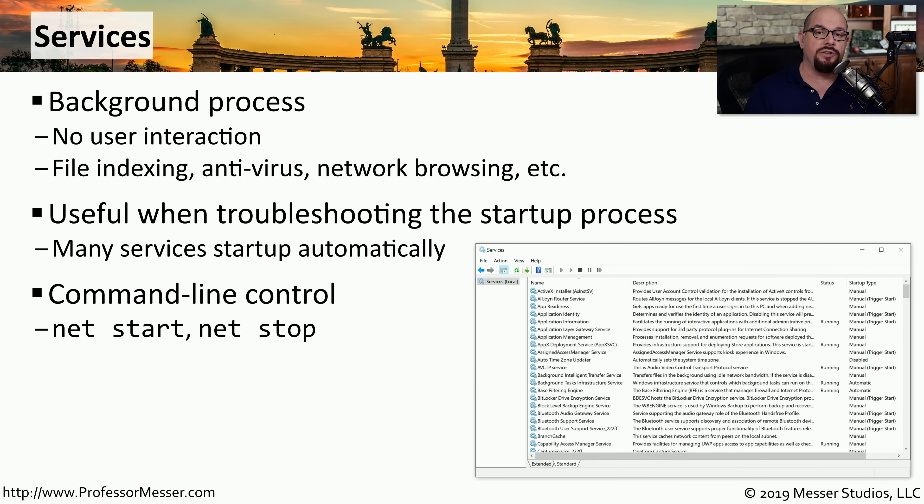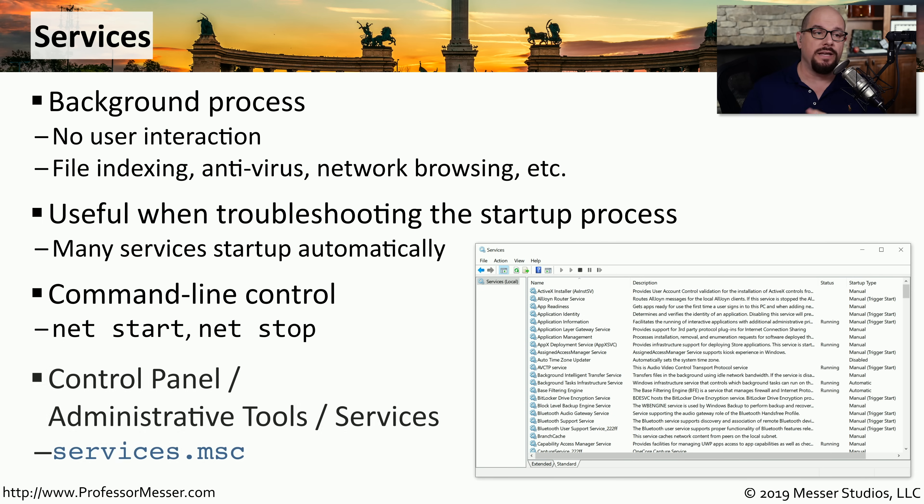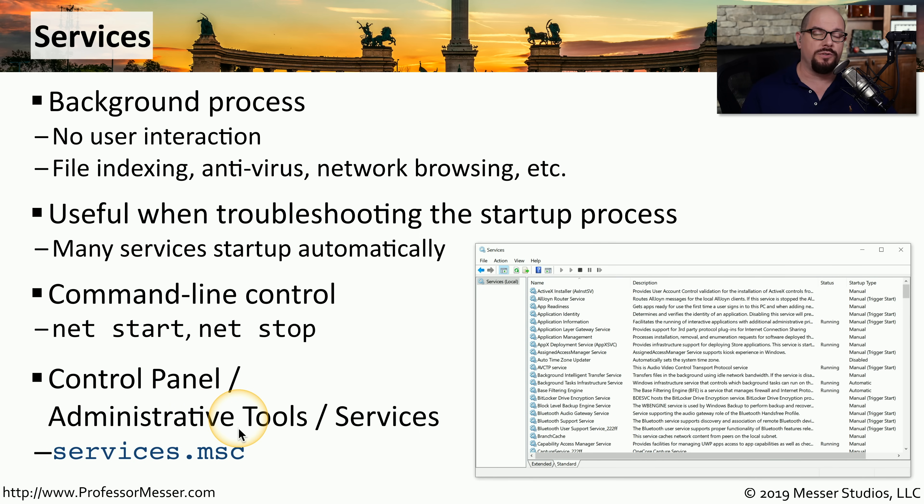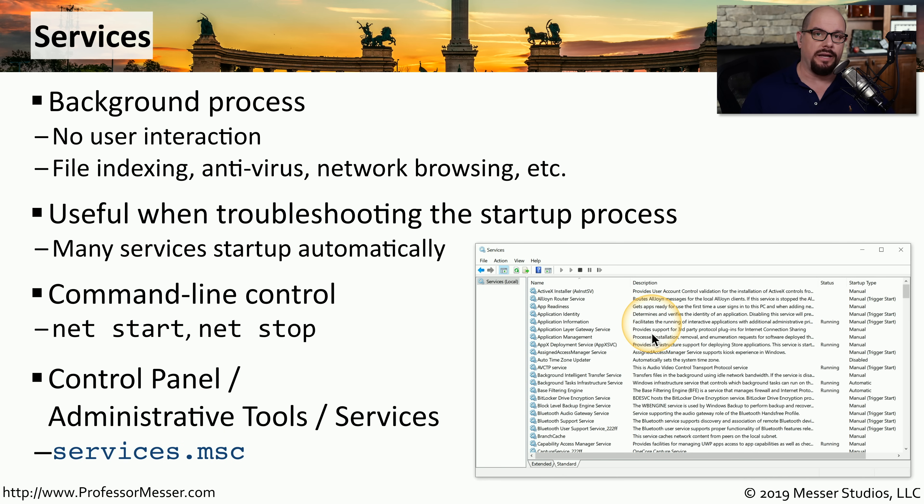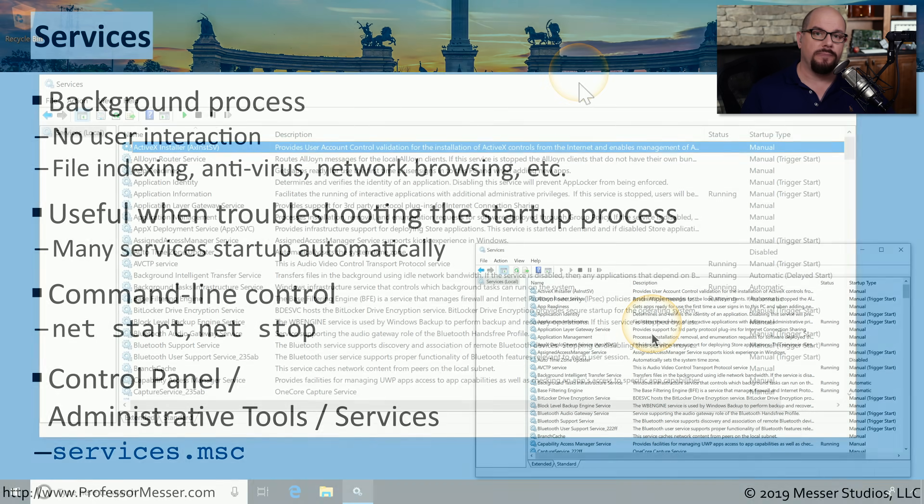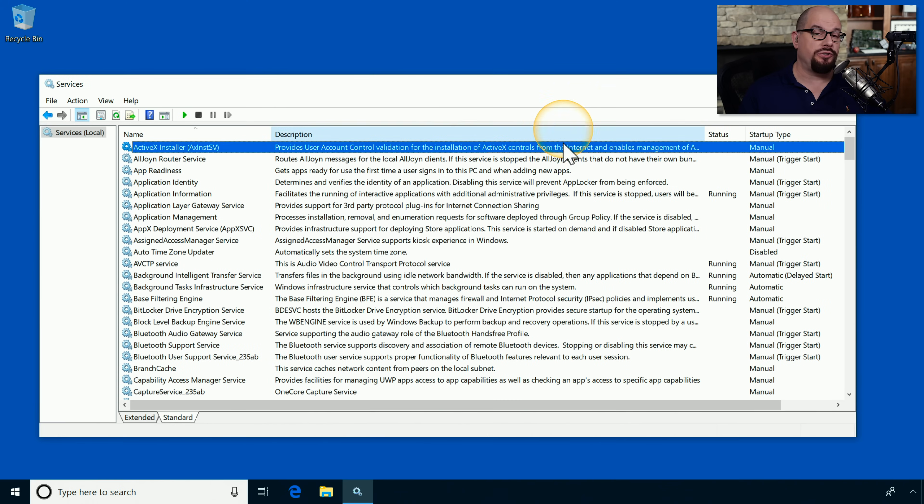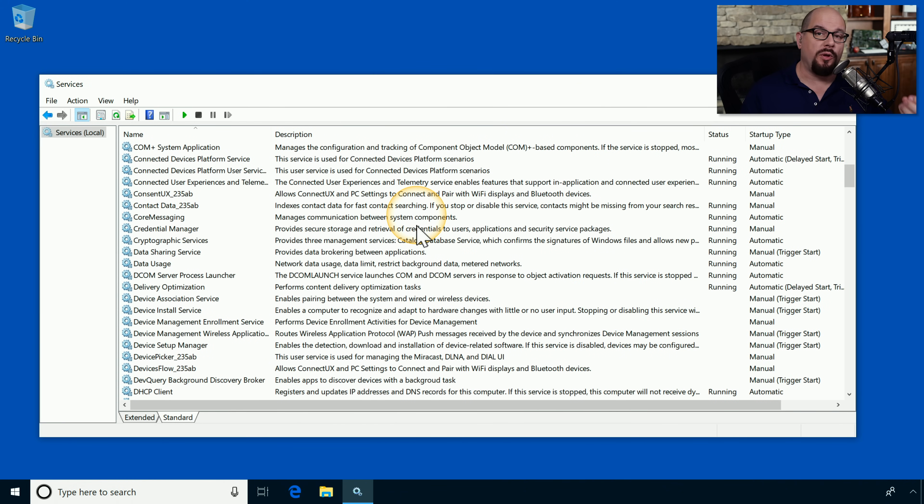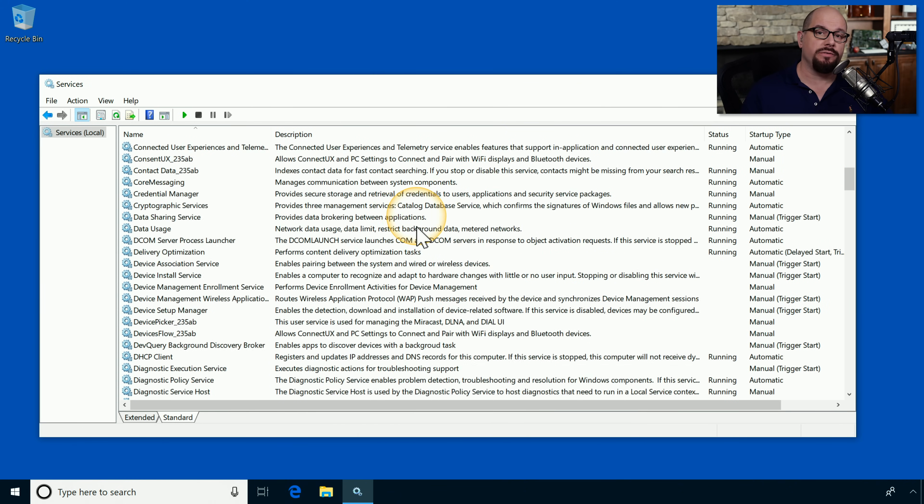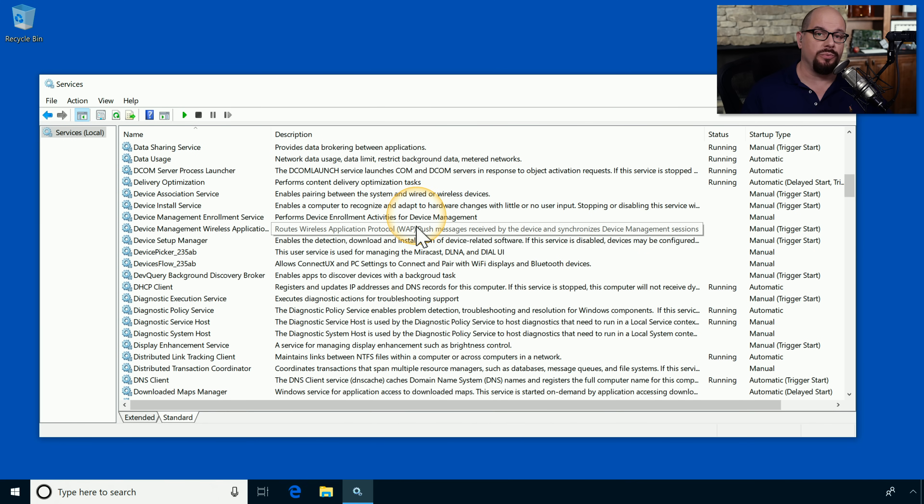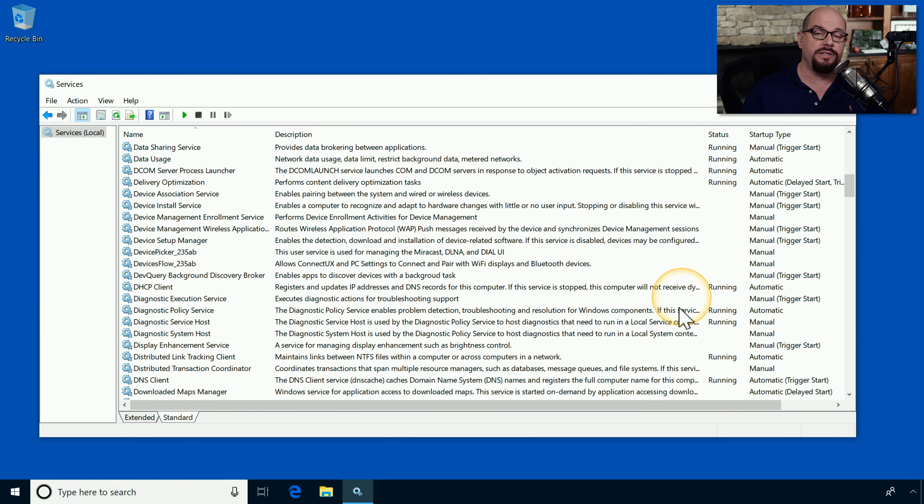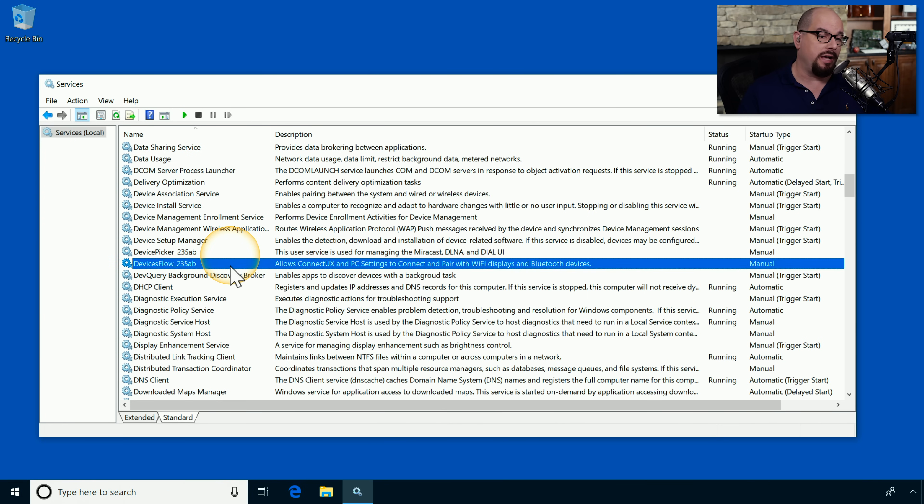Another good way to manage these services in the Windows graphical interface is using the services utility. You can find that in your control panel under administrative tools, or you can type services.msc to launch the utility. Here's the services utility running on my computer. It's remarkable how many services are installed in Windows. We can see the service name on the left side, a description of the service, and then a status that will tell us whether the service is running or not.